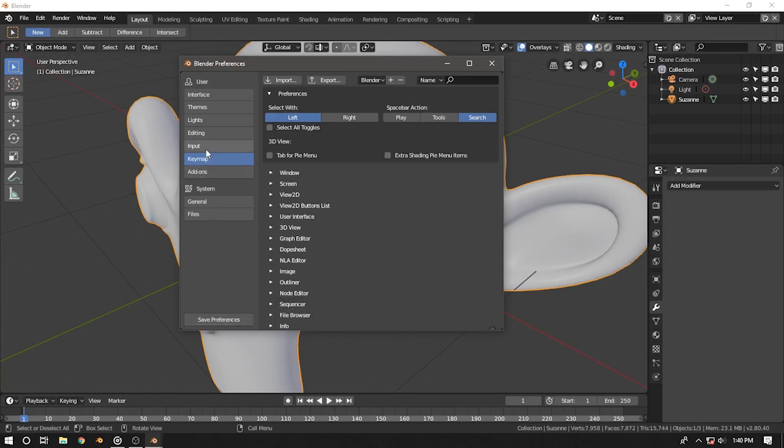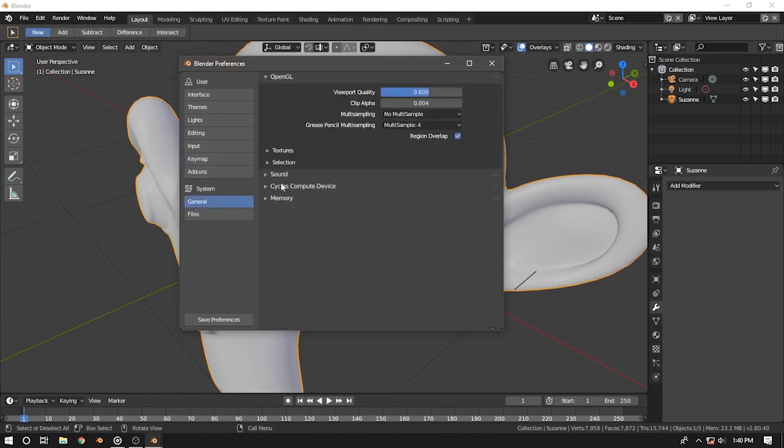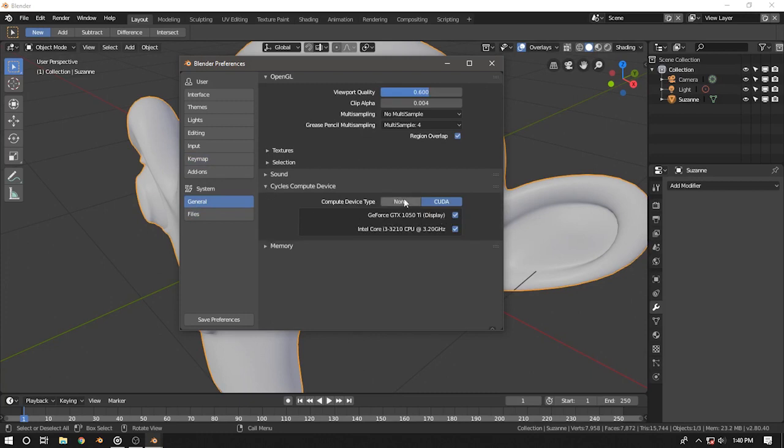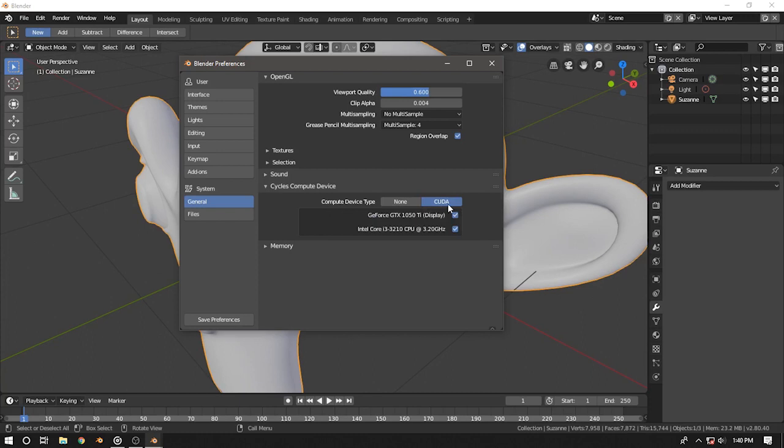With that being done, you can press save user settings. By the way, if you have a graphics card installed on your system, then you can go there and choose CUDA or similar if you have AMD.